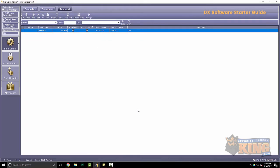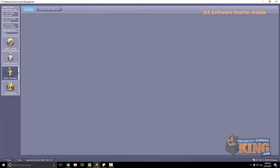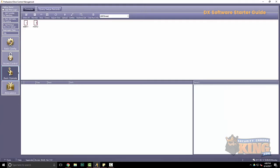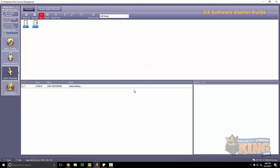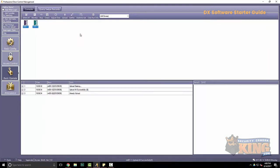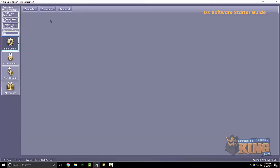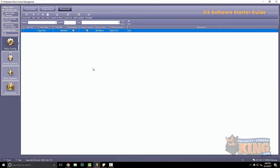Alright, anytime you make any changes, you want to go to basic operate, highlight your doors, and upload this information to the board. This is a good rule of thumb to keep everything accurate. Alright, so now we have a fob in there.